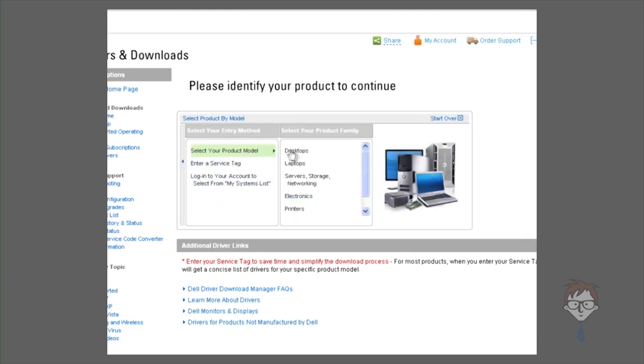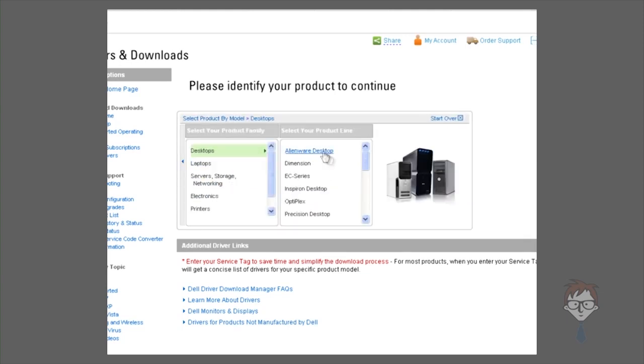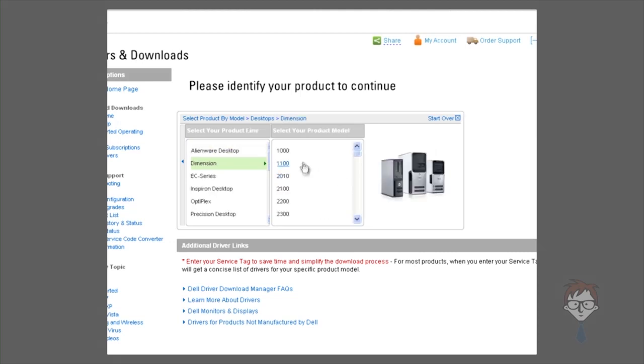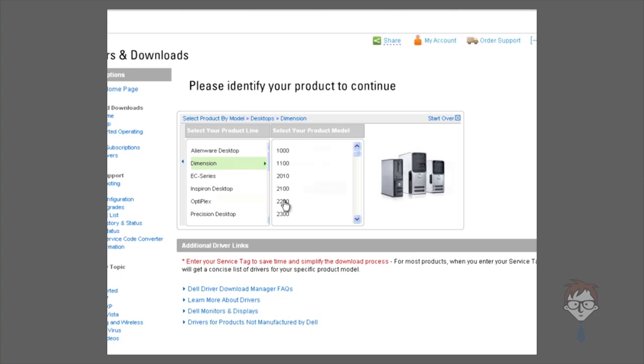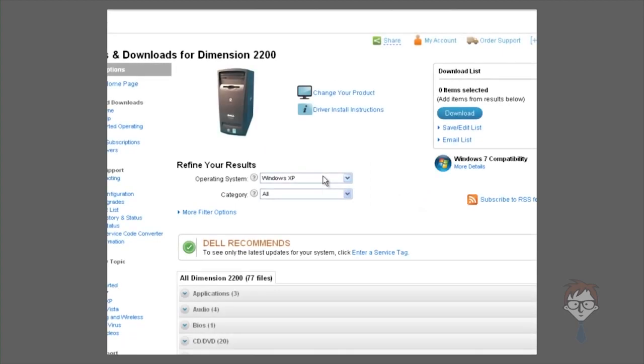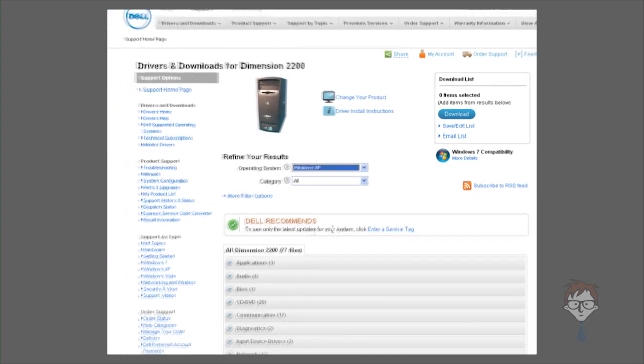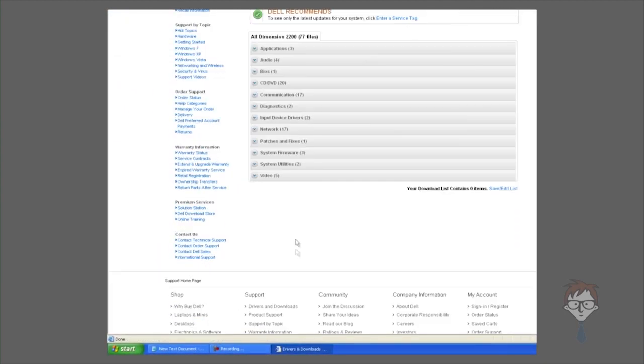If you select a model, in this case we'll go with a Dimension Desktop. The Dimension 2200 is an older desktop, but as you see, once again, you can select your operating system and you'll be presented with a list of drivers to download. Also with these, you'll download them, run them, and they will either install on their own or you may have to run them manually. And after the driver installs, you'll have to reboot the system.